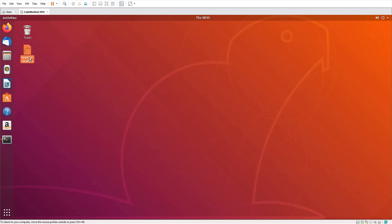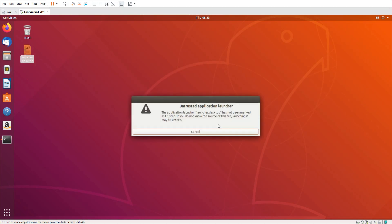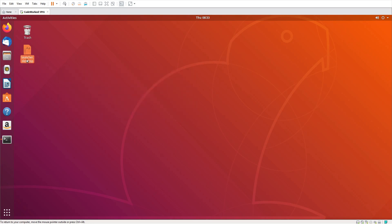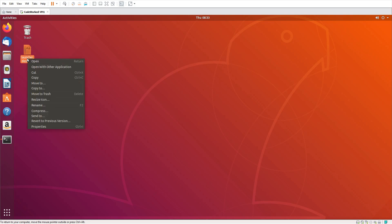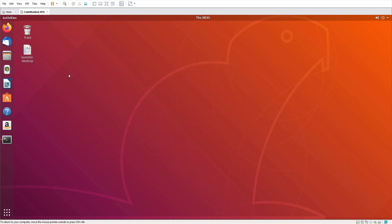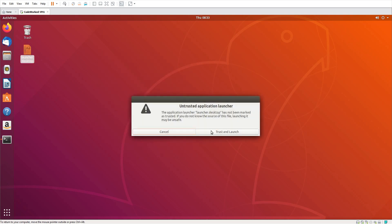Now if I click this file it should open our application. It's giving a warning, so we need to set its permissions. I go to Properties, then Permissions, and enable 'Allow executing file as a program'. Now I'll double-click it, click 'Trust and Launch', and it should open our application.